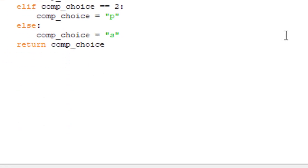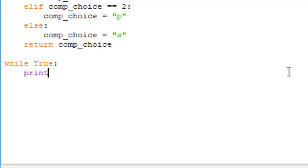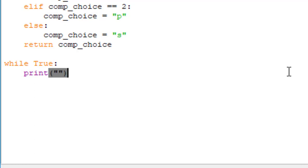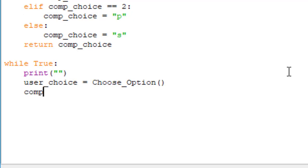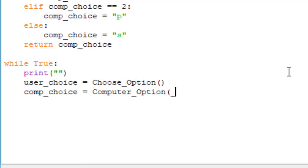The next thing we're going to do is create a while loop to compare the results. We say while True — and note that True must have an uppercase T — colon. Then user_choice is set equal to choose_option, which is what the user enters. And comp_choice is set equal to computer_option that we created above.